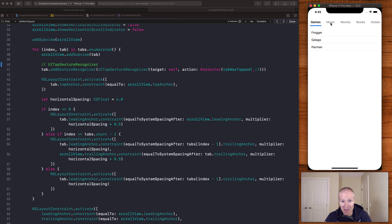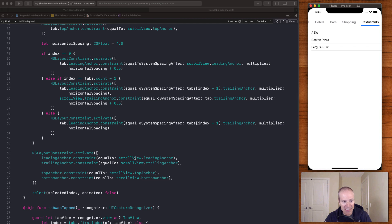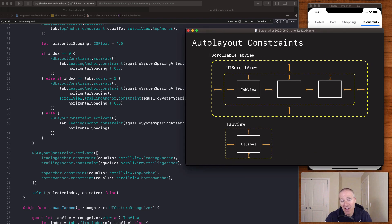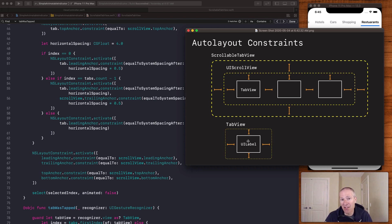For all the middle tab views we set up a leading and trailing anchor so they are spaced to the left and the right. For the very last one, we just set up a leading constraint pinned at the end. At the very bottom we set the leading and trailing for the scroll view itself, then set the top and bottom anchors. Each tab view is simply a UILabel pinned to its edges.